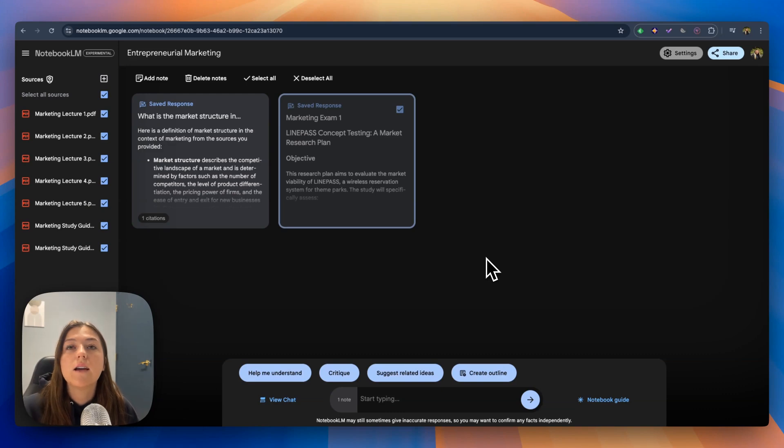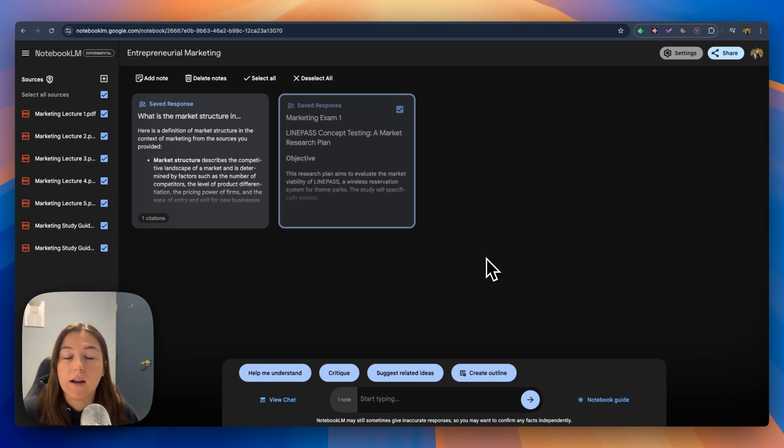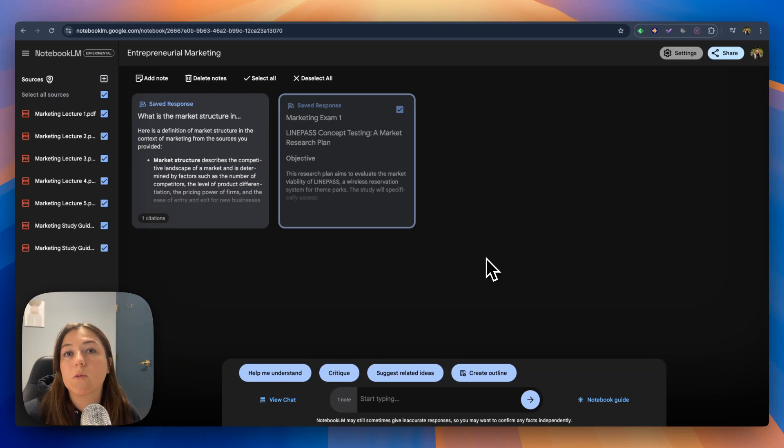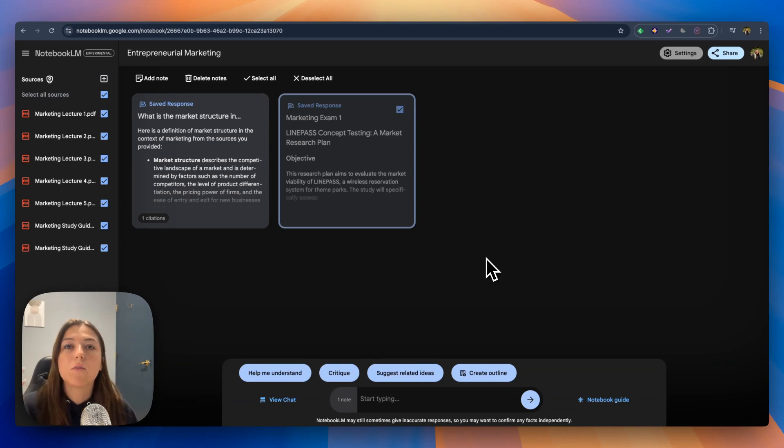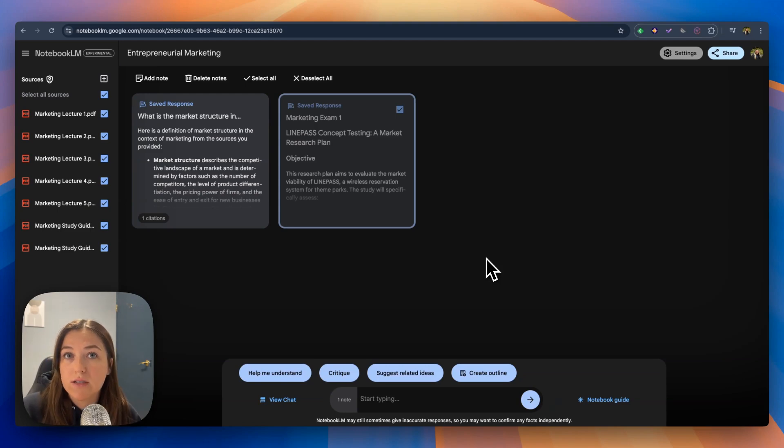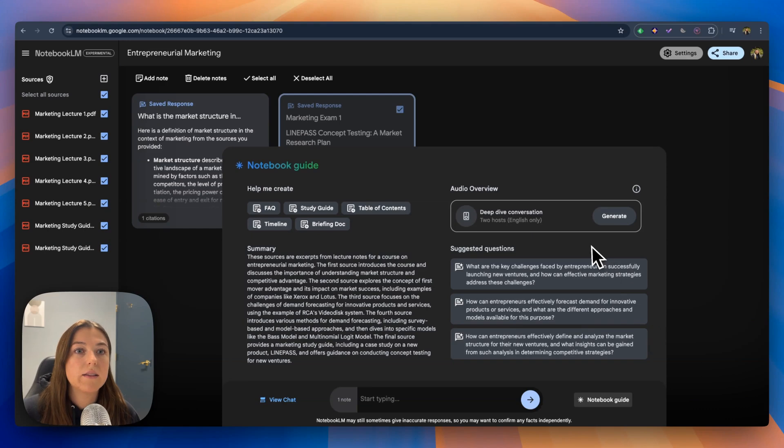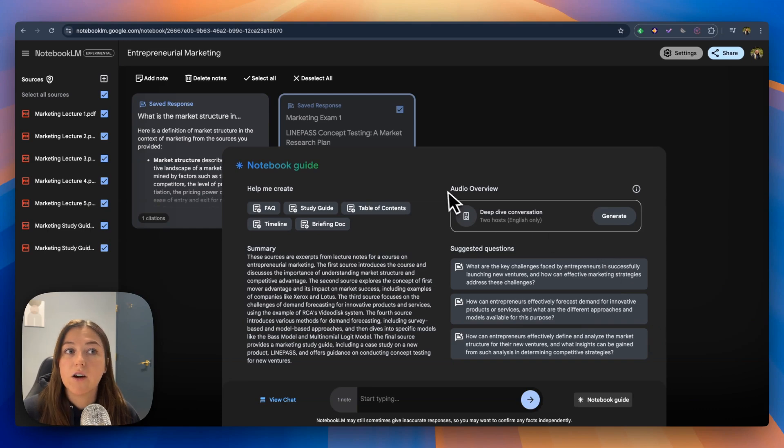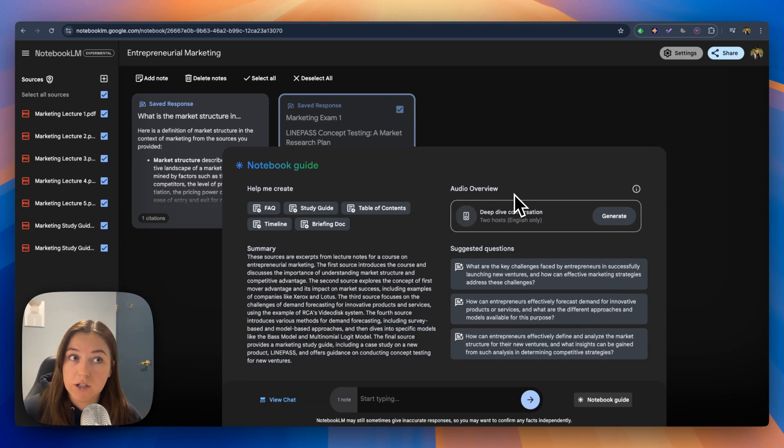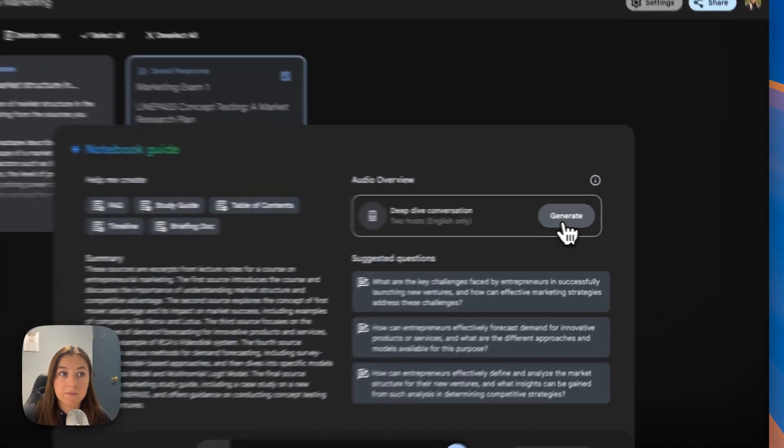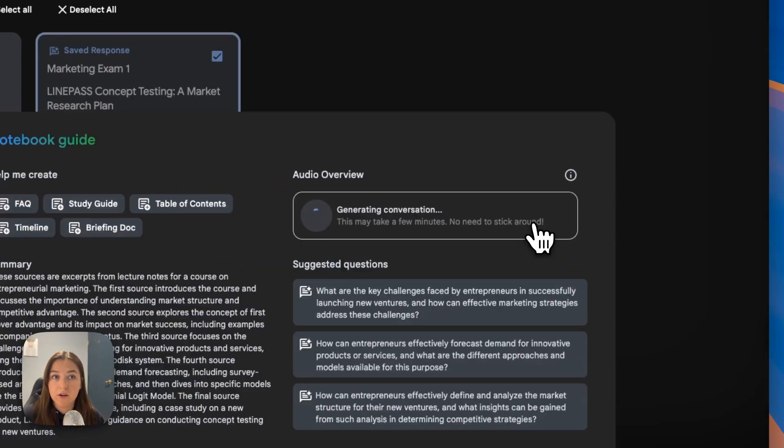Now let's say you really aren't that great at remembering things through reading while you're studying but you're more of a better listener or maybe even a hands-on person when it comes to remembering things. Let's go back to our notebook guide and let's go to this audio overview that I mentioned earlier. All you're going to do is click generate, wait for it to load.